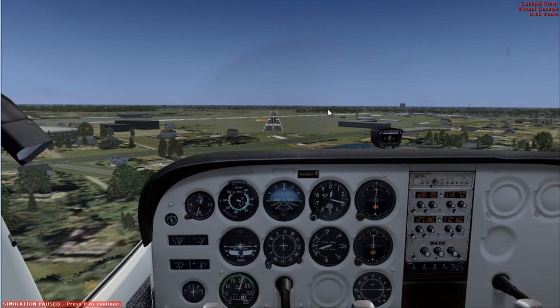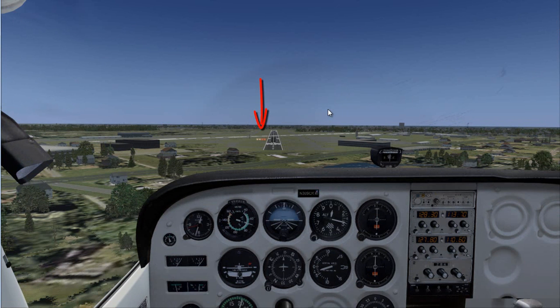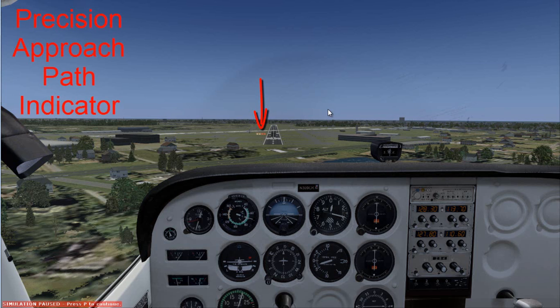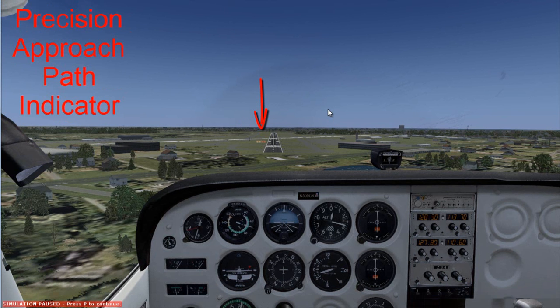Welcome to Kiko's Flight Tutorial YouTube channel. In this video I'll be showing you what the PAPI lights are, what they stand for, and how they work. PAPI stands for Precision Approach Path Indicator. These lights help you determine a proper glide path to land on the runway and tell you whether or not you're on the proper descent rate to land.